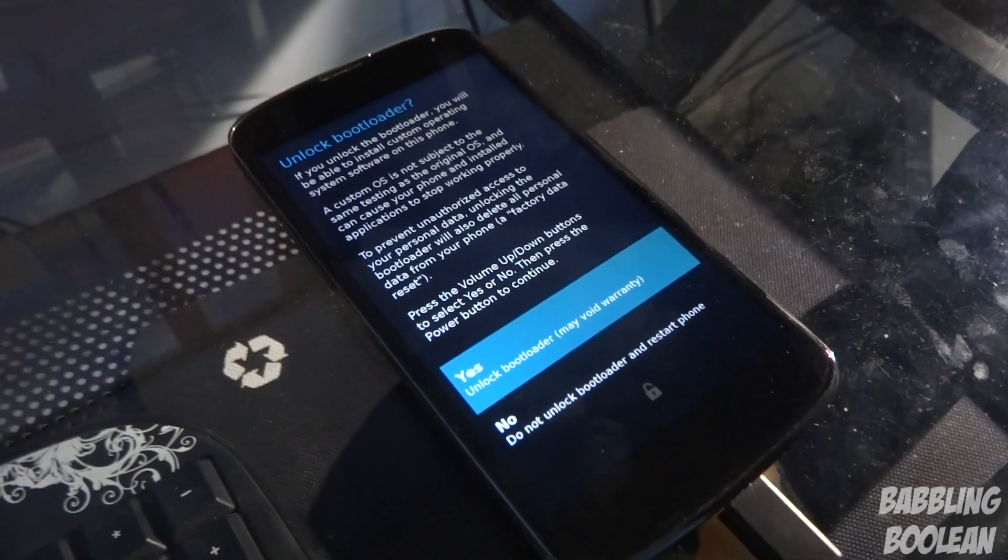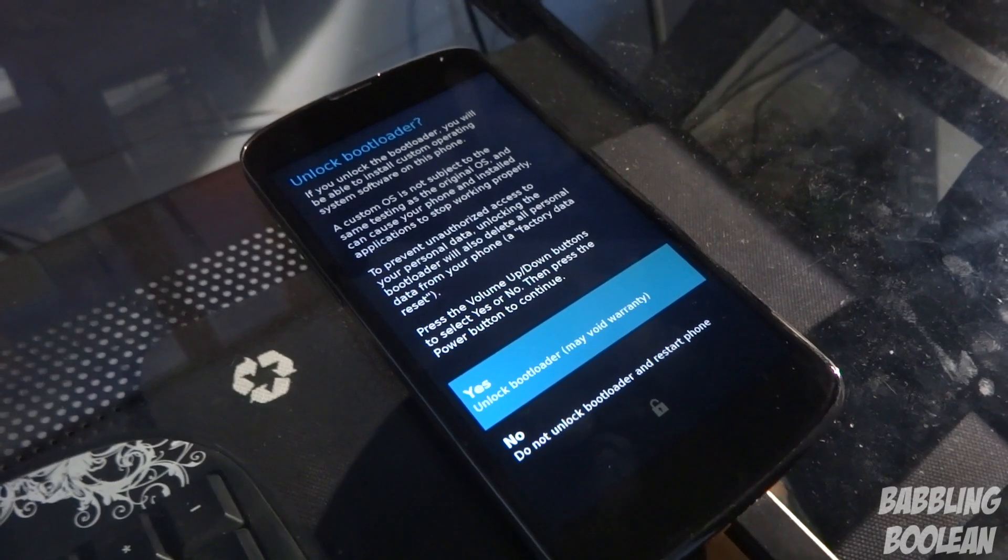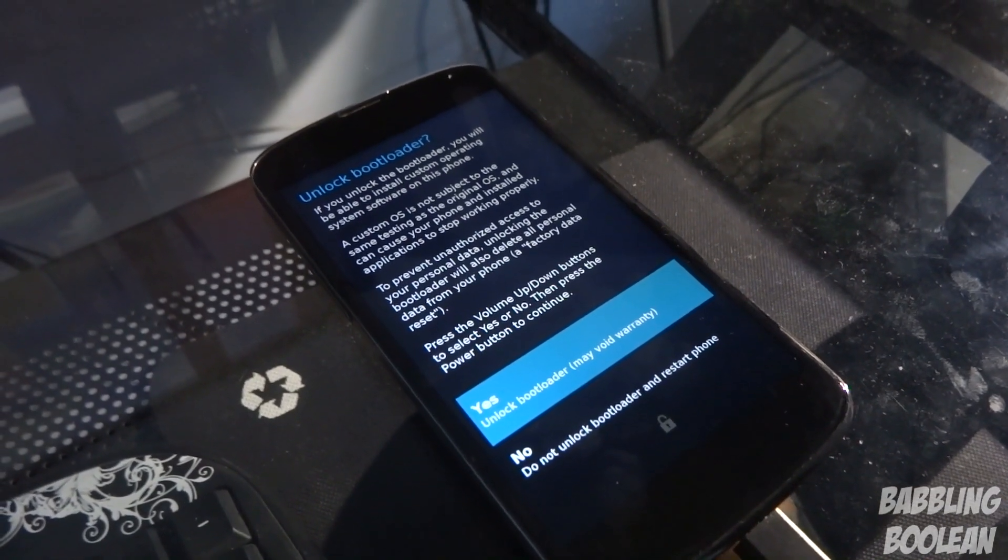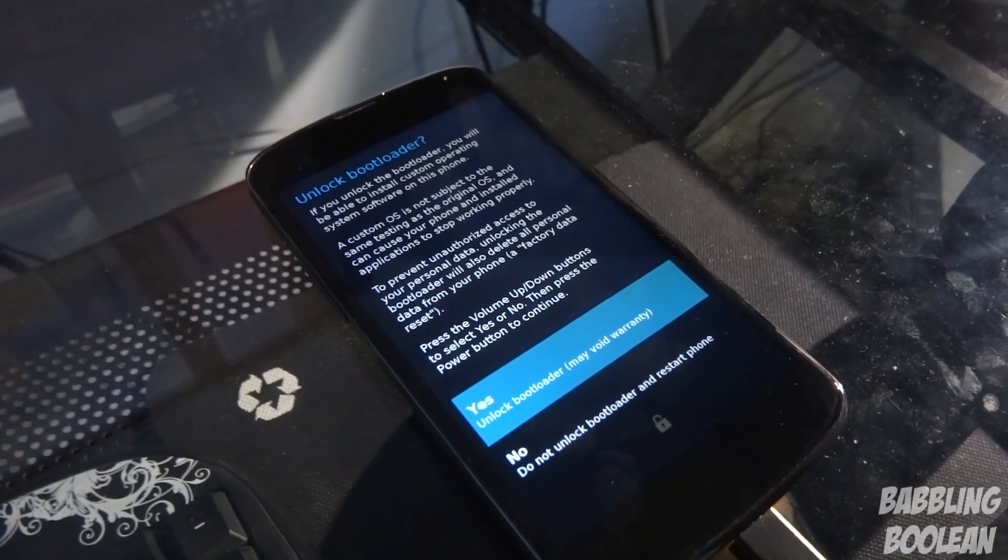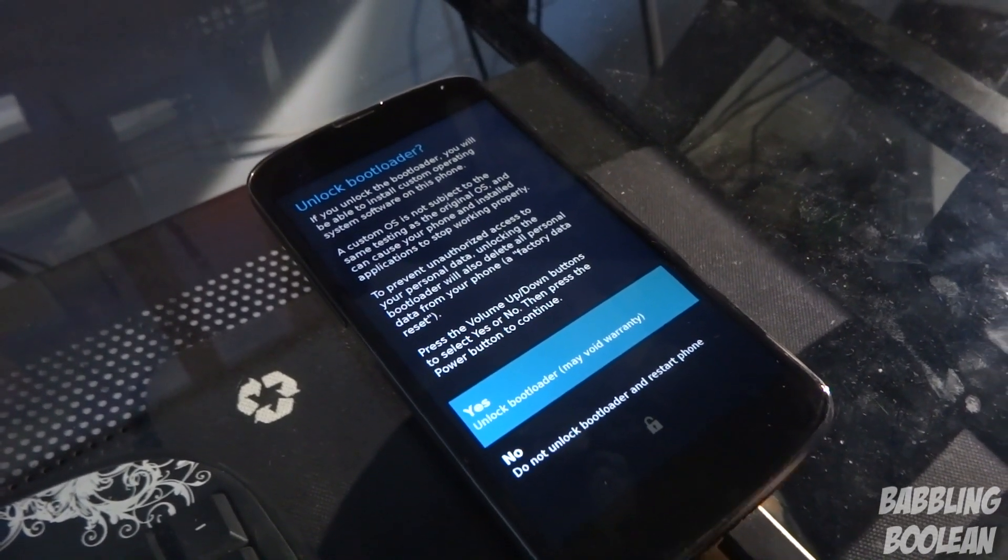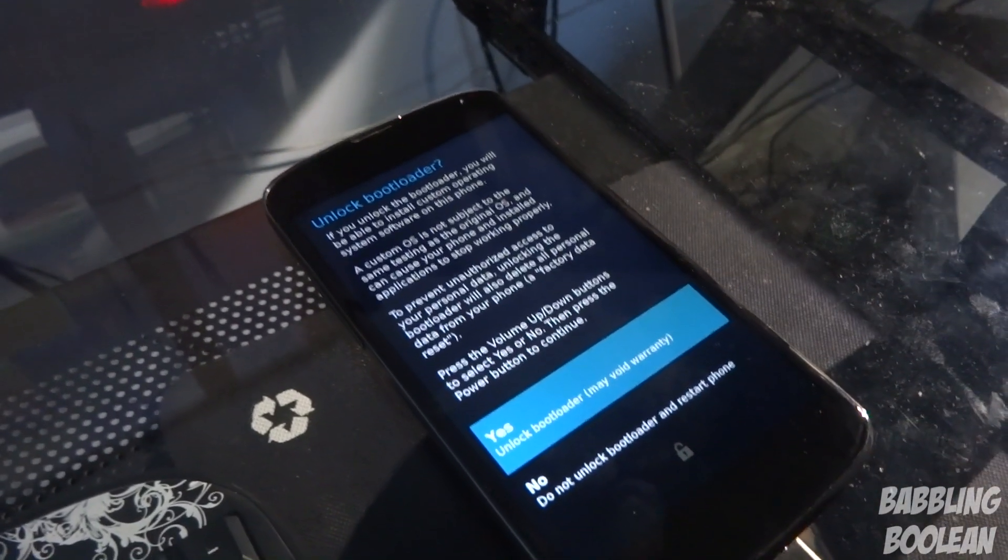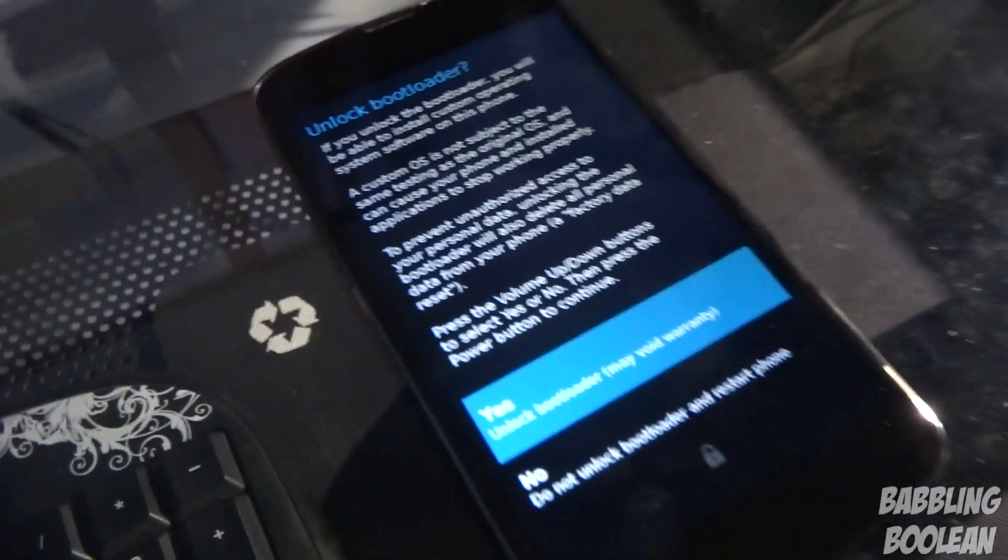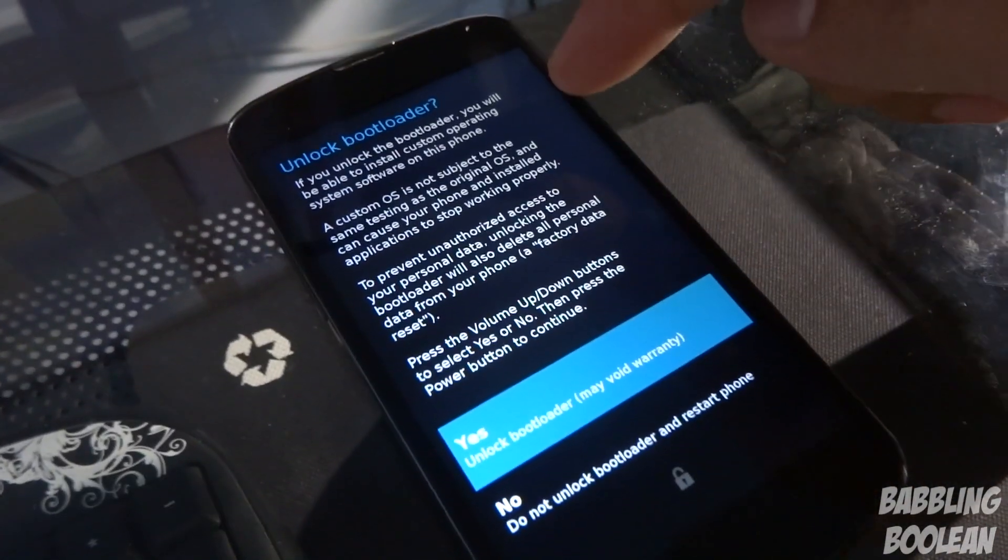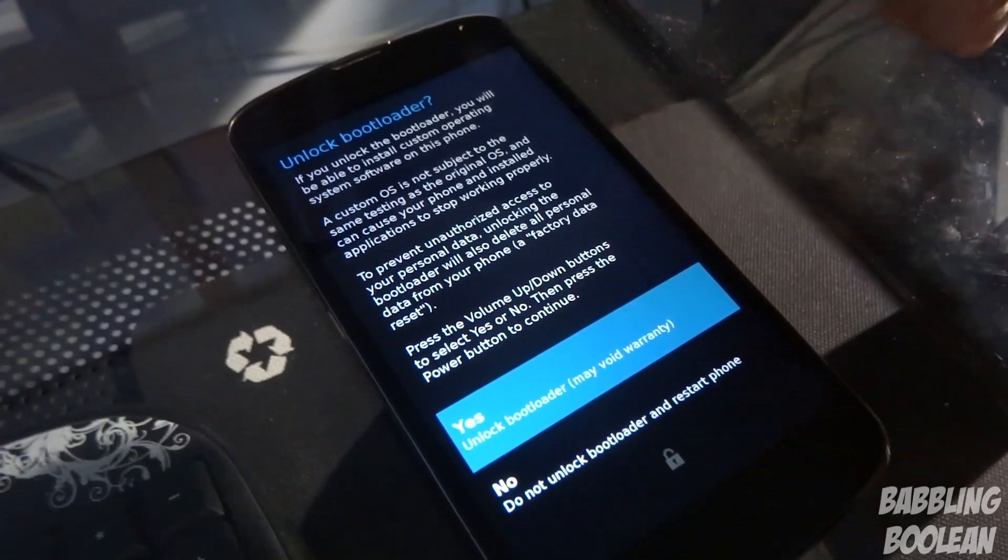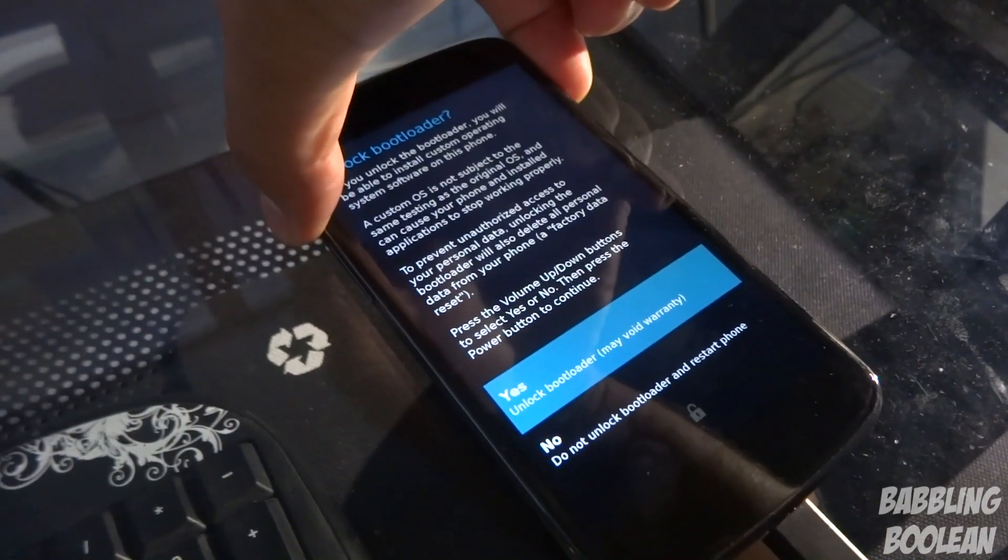By the way, if you want to know how to relock the bootloader, unroot, and load stock recovery, I'll show you how to do that in a separate video and that video will be in the description below. By selecting the up volume button, I want to select unlock the bootloader. So then I'm going to press the power button on it.